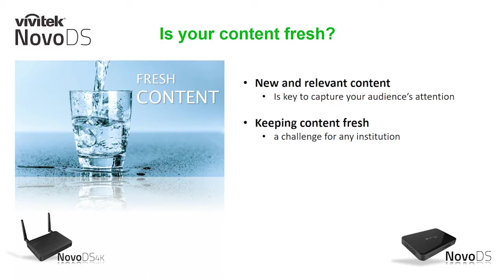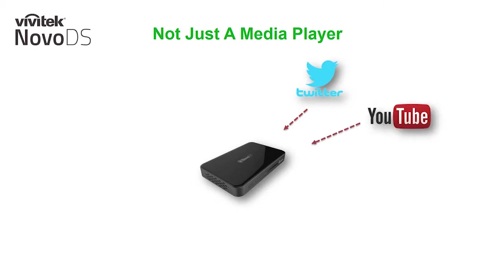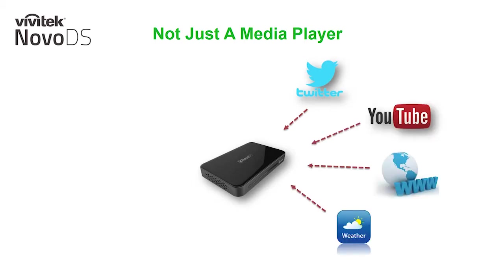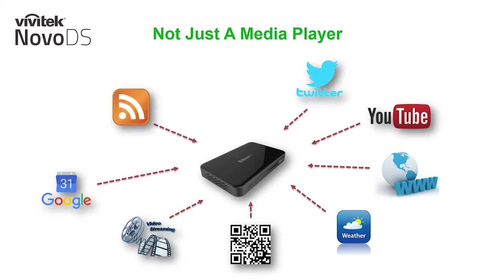Our NovoDS is not just your stale media player. We allow you to easily incorporate Twitter feeds, YouTube videos, web pages, weather, QR codes, IP video streaming, Google Calendar, and RSS feeds.